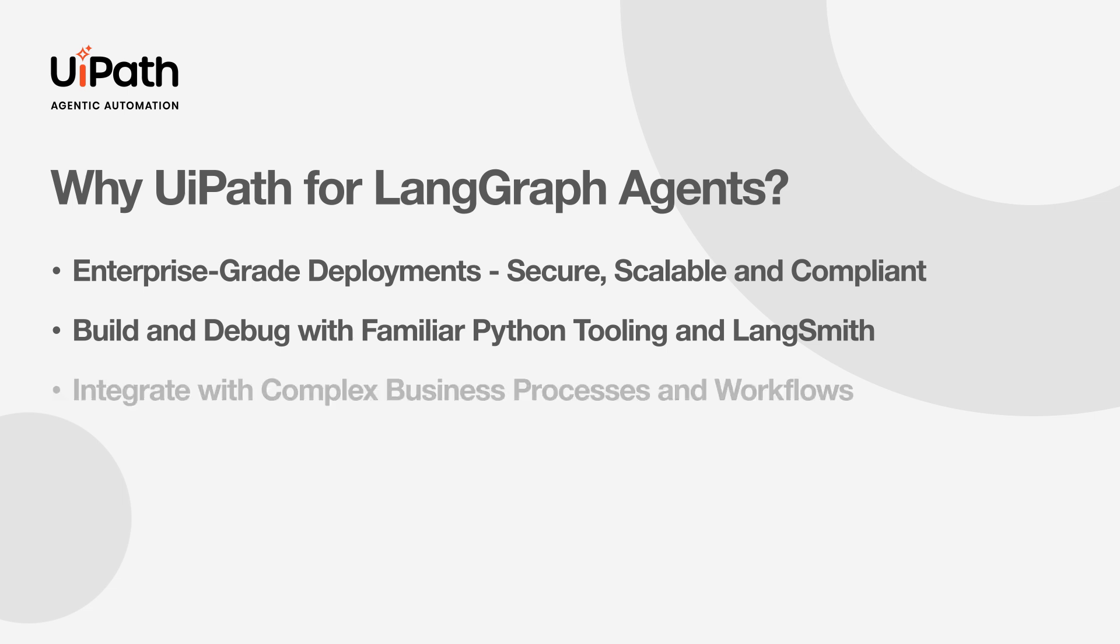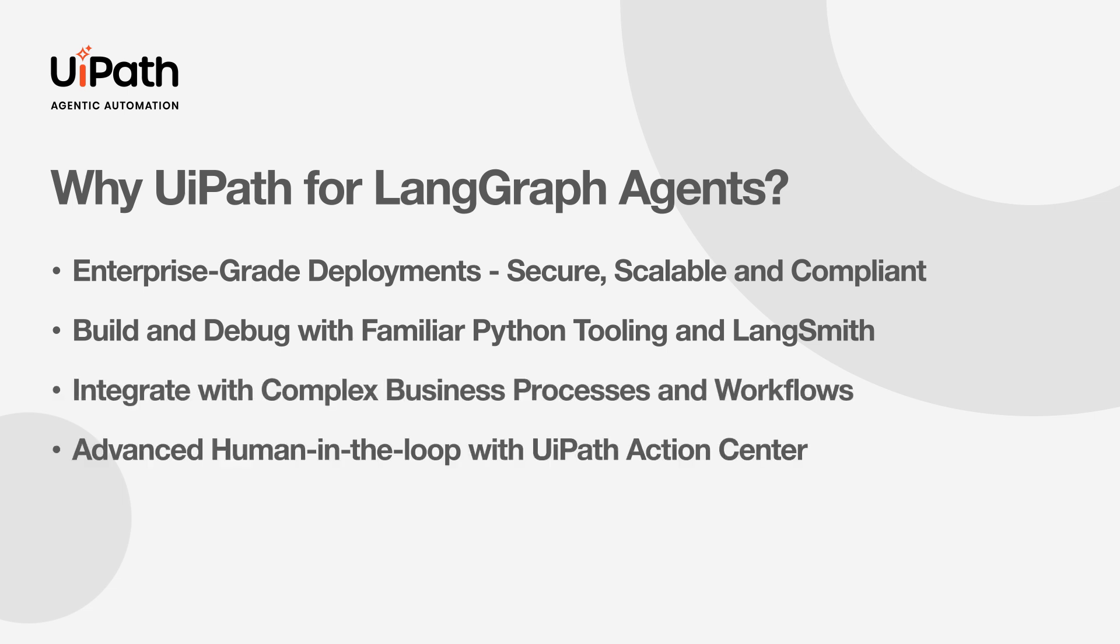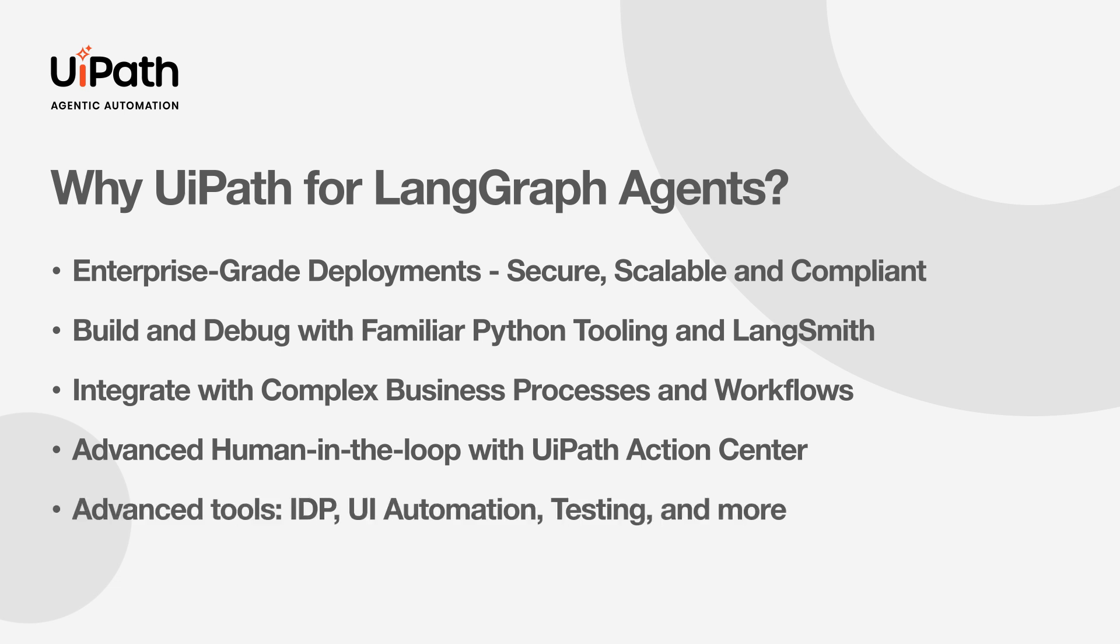And finally, you can put your agents to work inside complex business processes and workflows, including advanced human-in-the-loop orchestrations compatible with LangGraph's interrupt pattern.